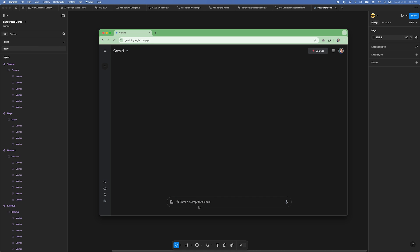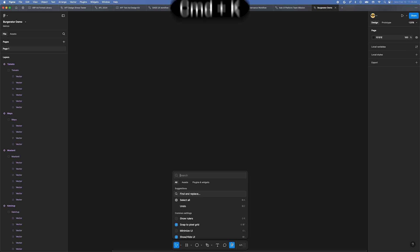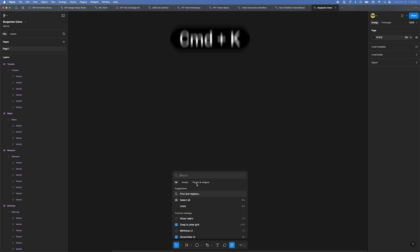Okay, it's time to get cooking on making a plugin. Make a copy of the starter file that you can find linked in the description. In your copy of the Figma file, click the Actions button in the toolbar at the bottom center of the screen. You can also use the shortcut Command-K. In this menu, click the Plugins and Widgets tab. Now click New Plugin.